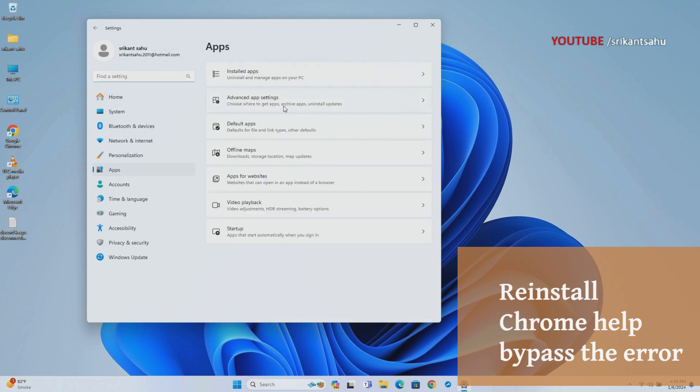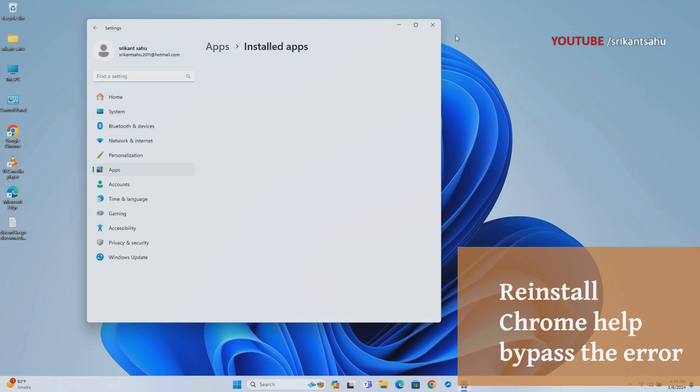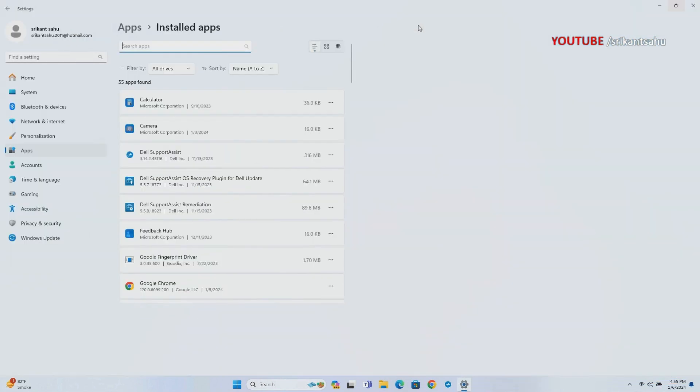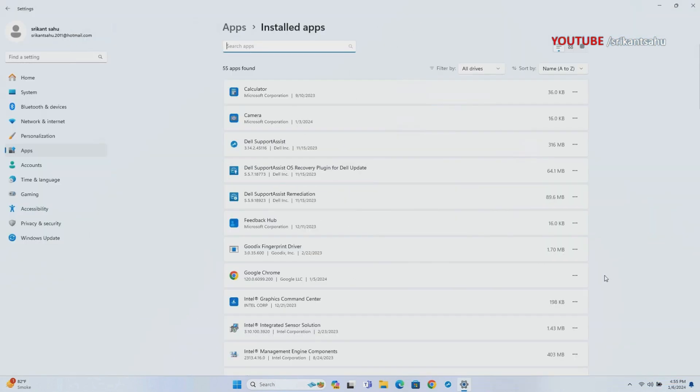Open Windows settings then installed apps. Locate Google Chrome, click on the three-dot menu and select the uninstall option.